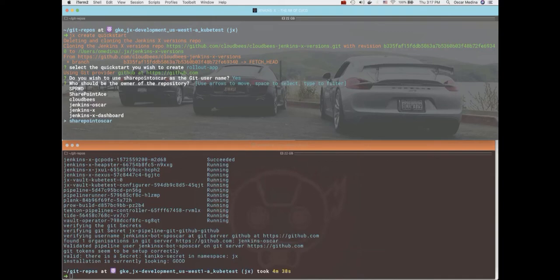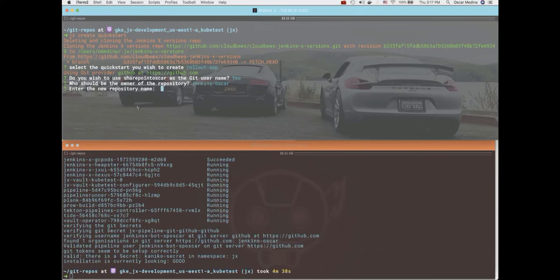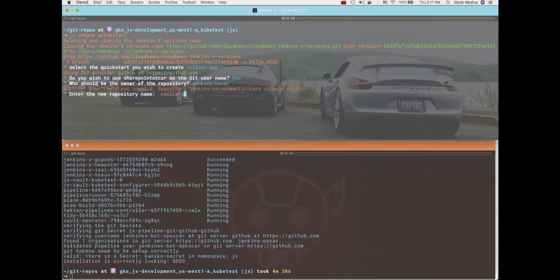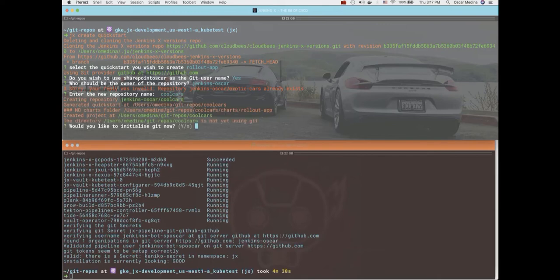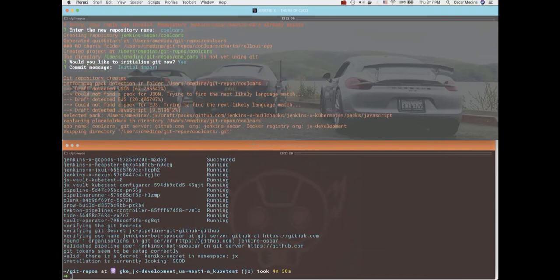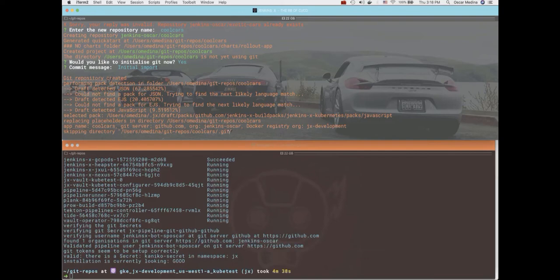And I have several organizations. I'll select the one where I want to drop this in. Give it a name. I've created this in the past as you could tell, so we'll give it another name. And yeah, we want to initialize the repo, commit message. Here it goes through the language detection.